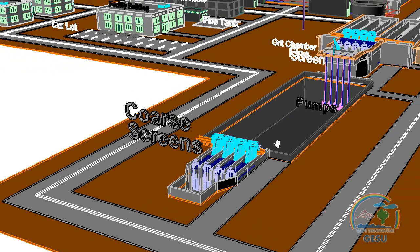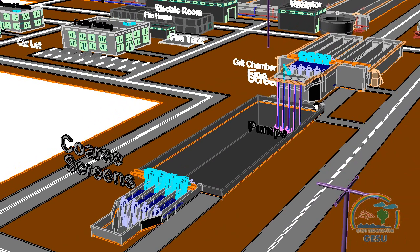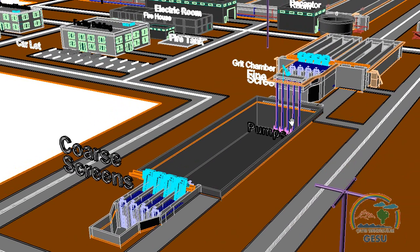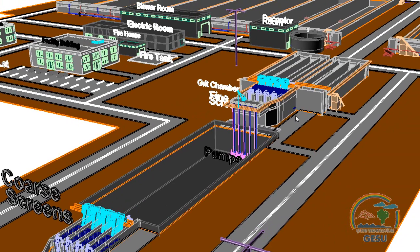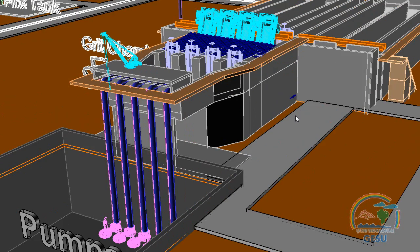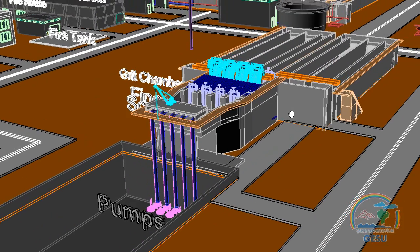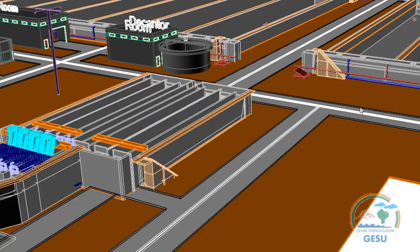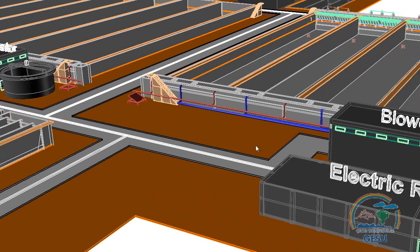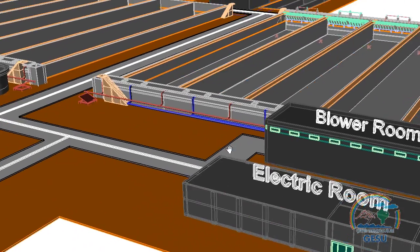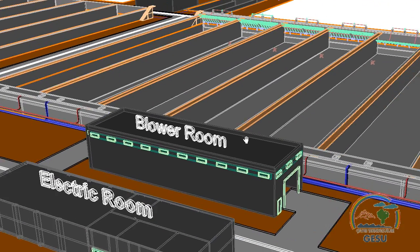In the pre-treatment unit, coarse screens, inlet pump station, fine screens, and grit chamber units have a capacity of 120,000 cubic meters per day. Eight SBR tanks designed for the first step can treat 60,000 cubic meters per day of wastewater.